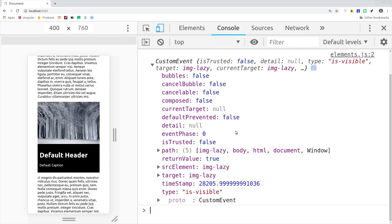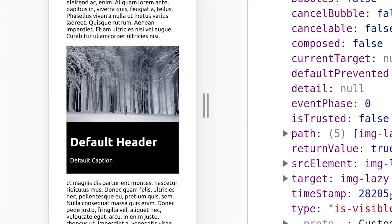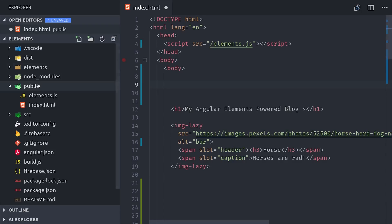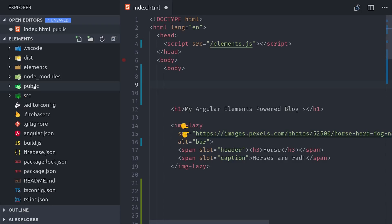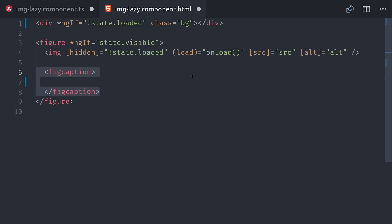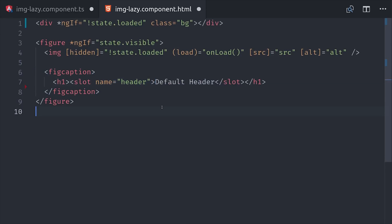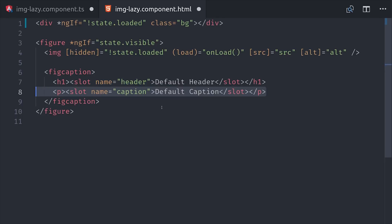So that takes care of that. The next thing I want to show you is content projection using slots. If you look at the image on the left here, you'll notice a caption underneath that has a default header and default caption. If we revisit our static HTML, you can see that I have a couple of spans that are inside of the lazy image tags. The spans have a slot attribute, which corresponds to a certain place that they'll be displayed which we'll define inside of our custom element. So now I'll switch over to the component HTML, and we'll go ahead and add a figure caption. Then we can include slot tags that have a specific name that defines where this content will be displayed.